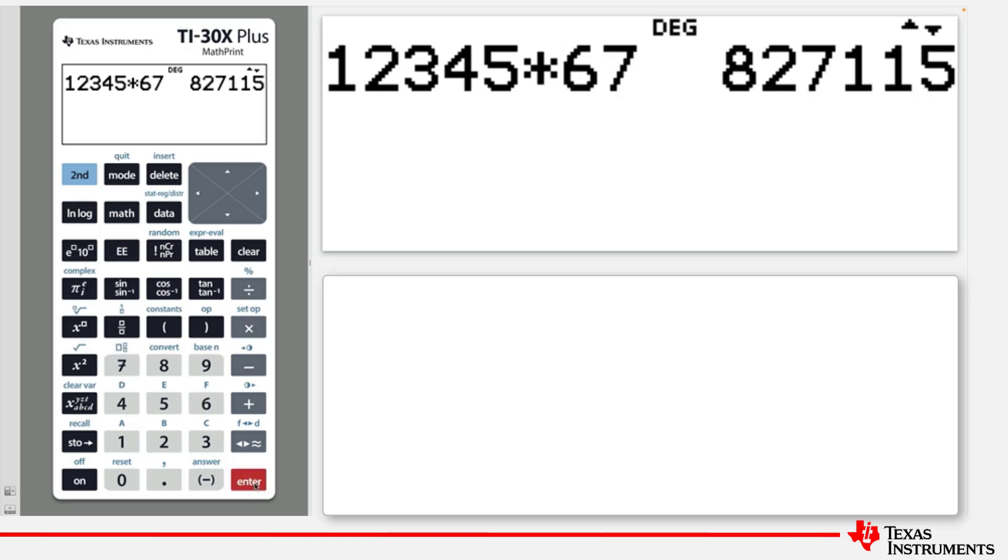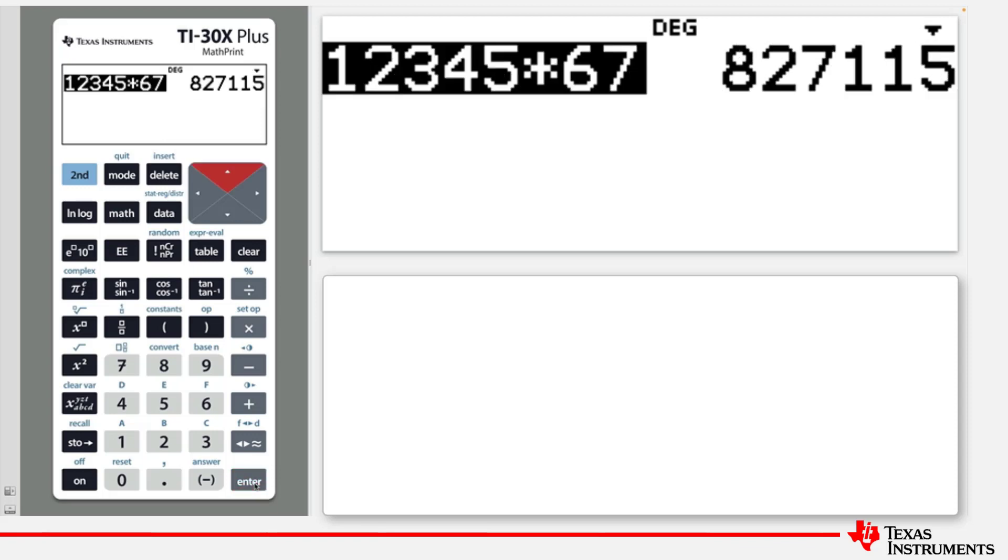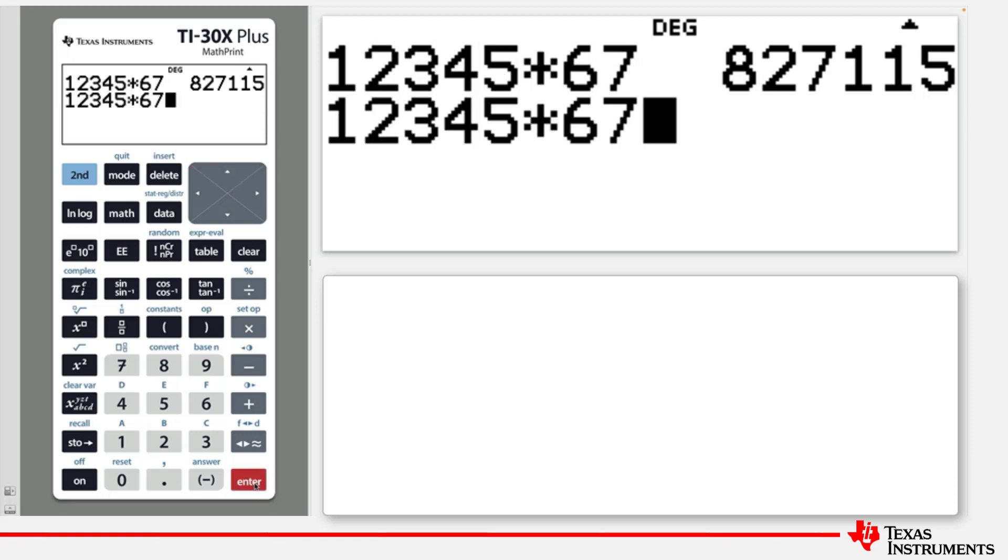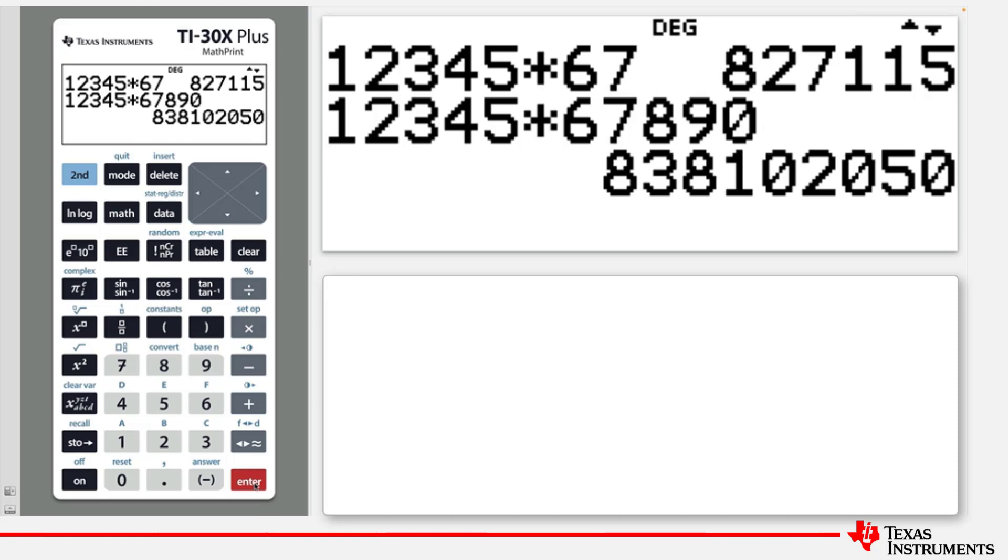If this is not possible, the answer will be displayed on the right of the next line. The following example illustrates this property. Press Clear to clear the home screen.